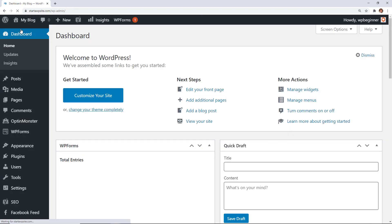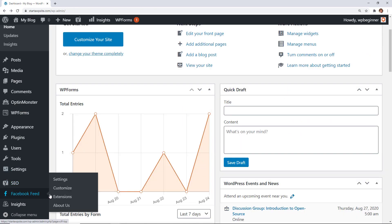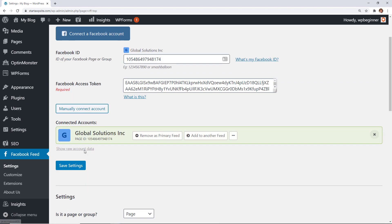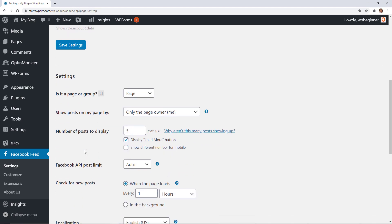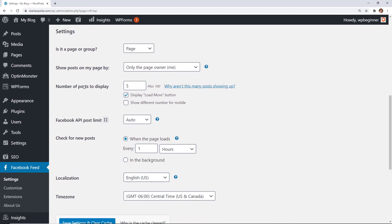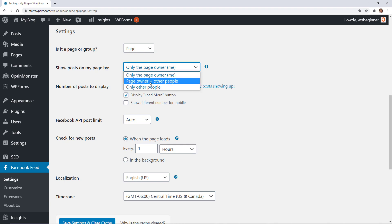We'll go back to our dashboard and go to Facebook Feed and click on Settings. We can scroll down here and these are the settings that we can do. We can say it's a page, you can show only posts by the owner, and you can change that to show owner and other people if you're wanting to increase user engagement on your Facebook page.